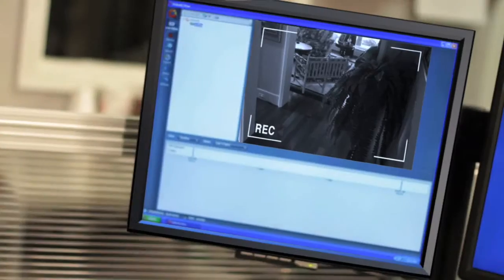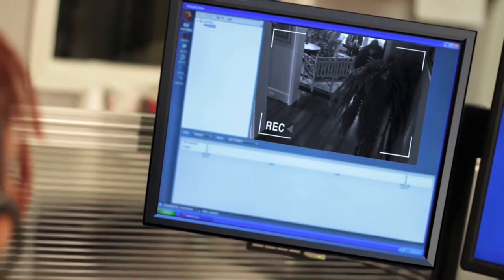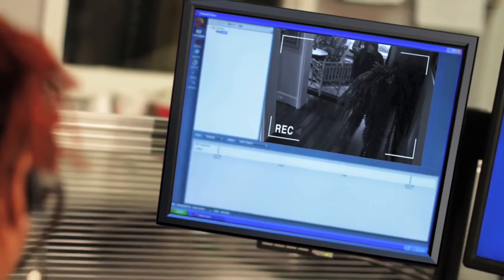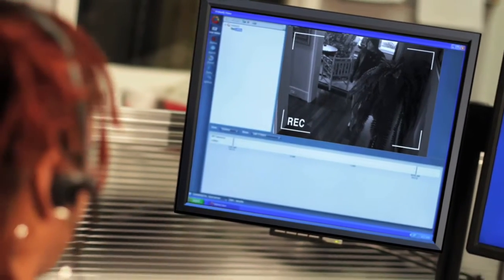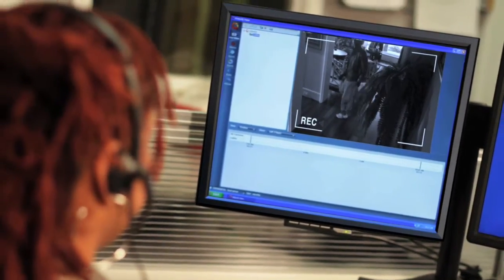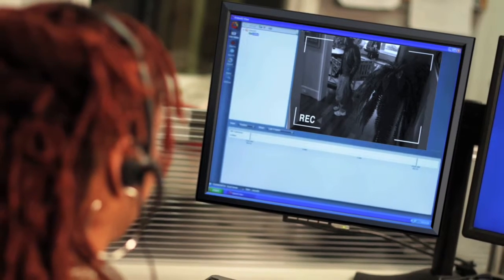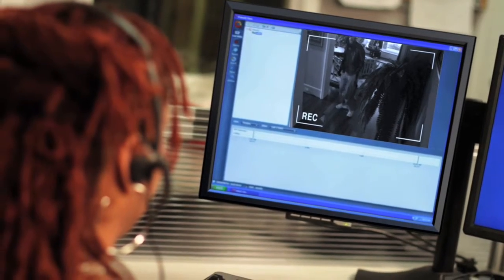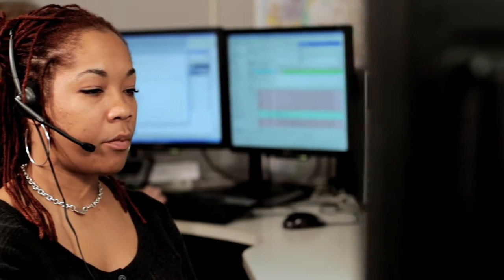Here, specially trained monitoring technicians use the footage to verify a crime in progress or a false alarm. 'Hello, this is Police Priority. We have a confirmed break-in at 10 Elm Street. We need police dispatched immediately, please.'